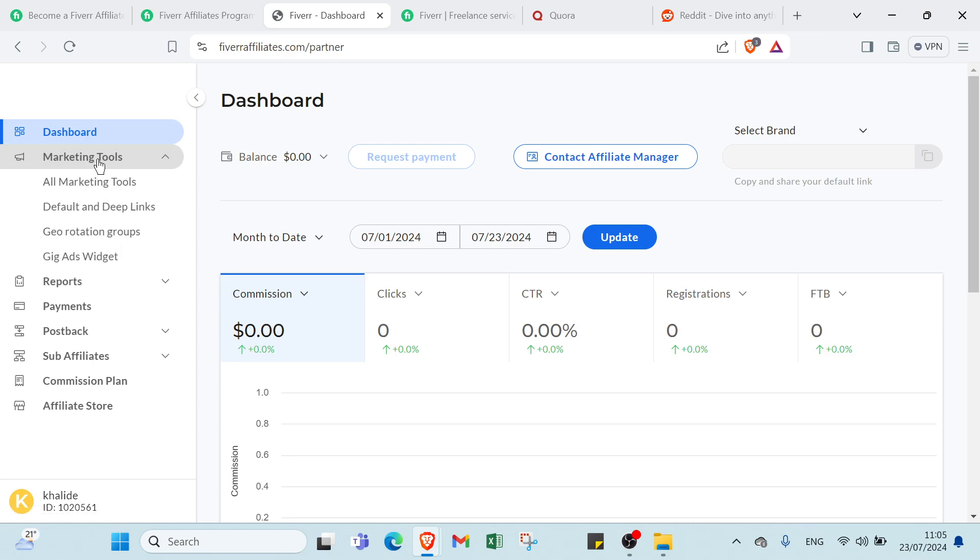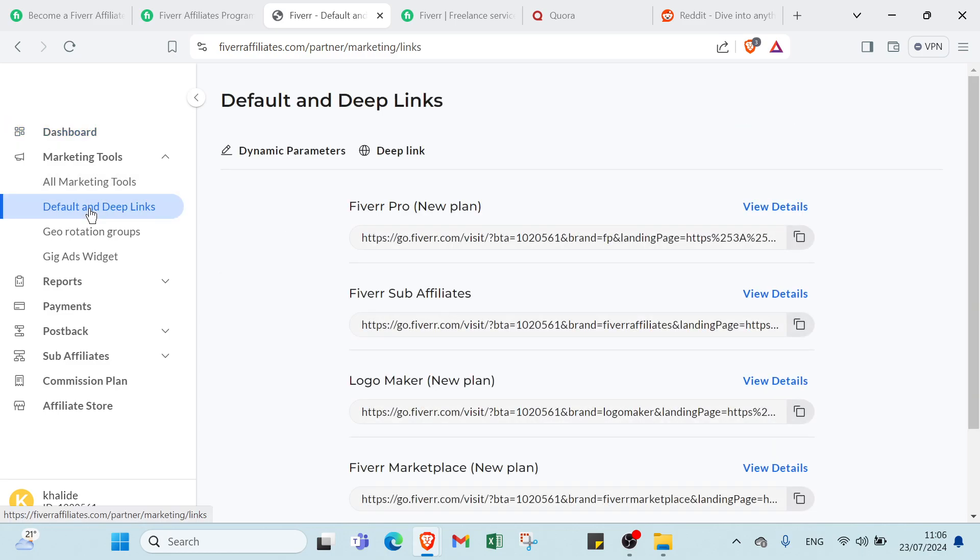All you have to do is click over Marketing Tools, click on Default and Deep Links. If you send someone to these affiliate links, it's going to send them straight to Fiverr to sign up on the platform.